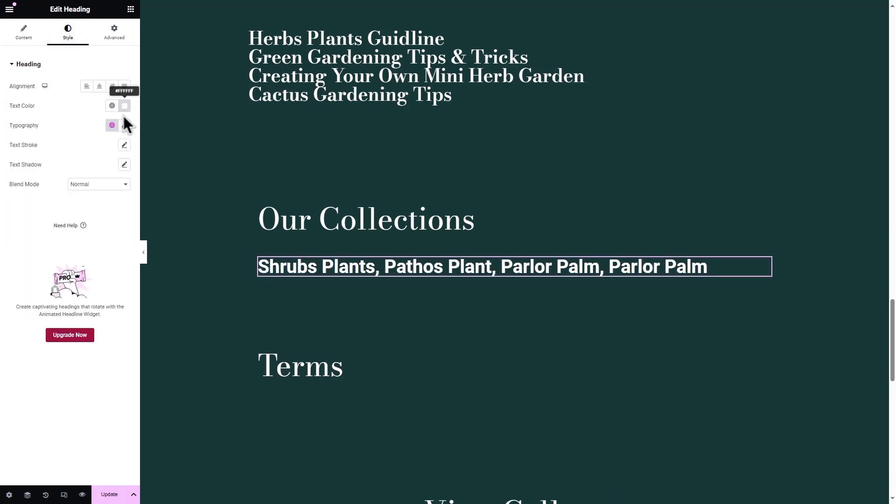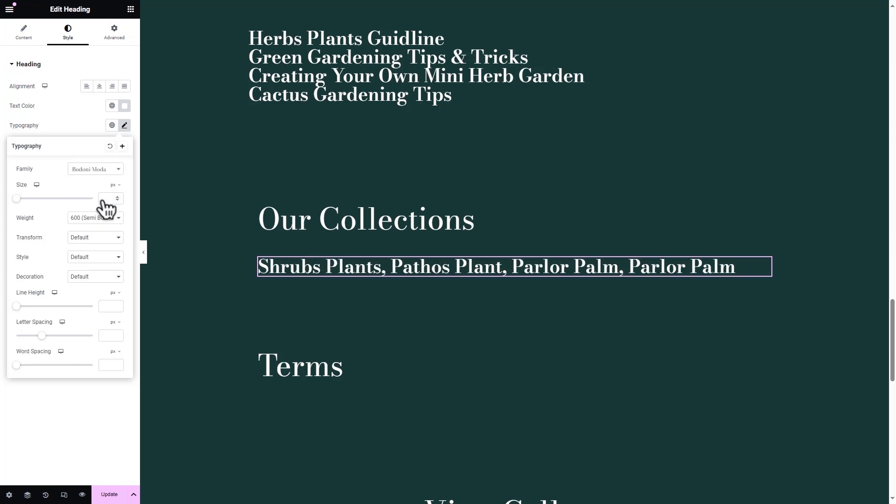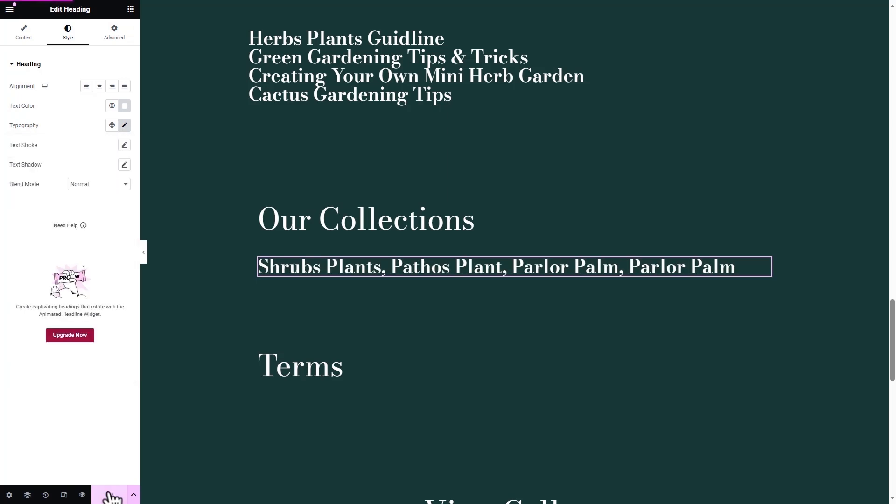At this point, move to the Style tab and adjust the text size, color, etc., and give the section a better look.